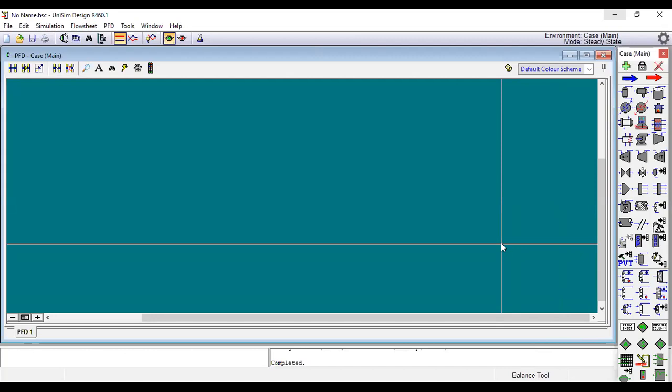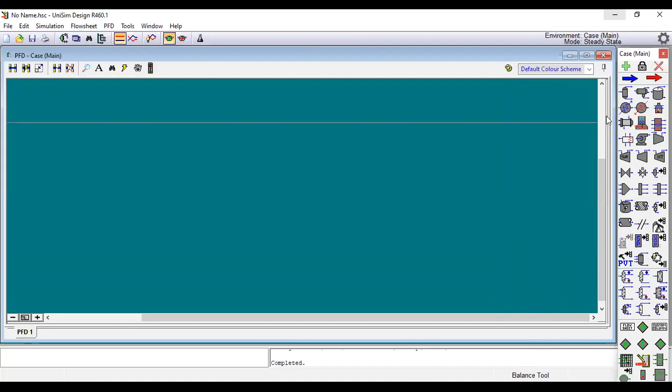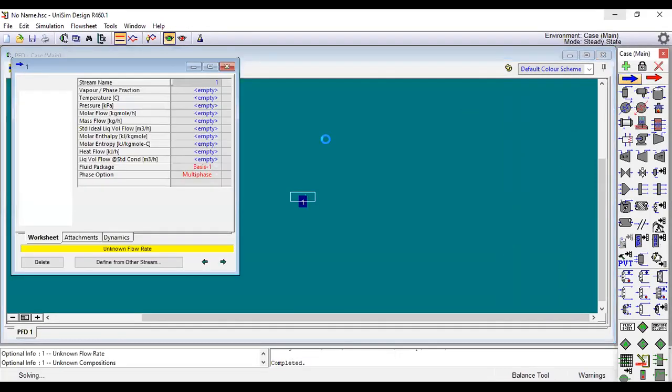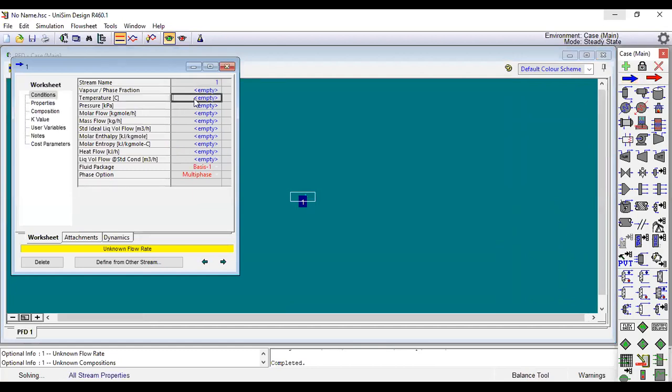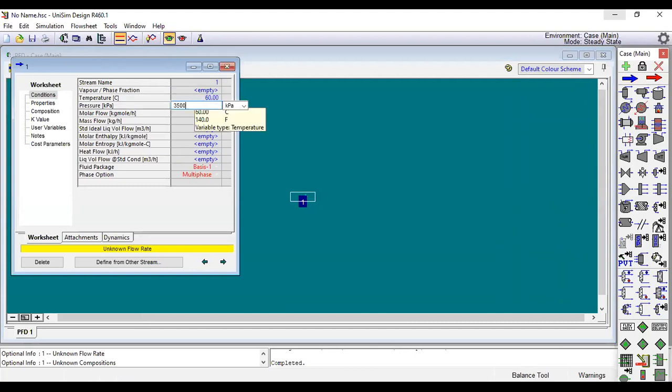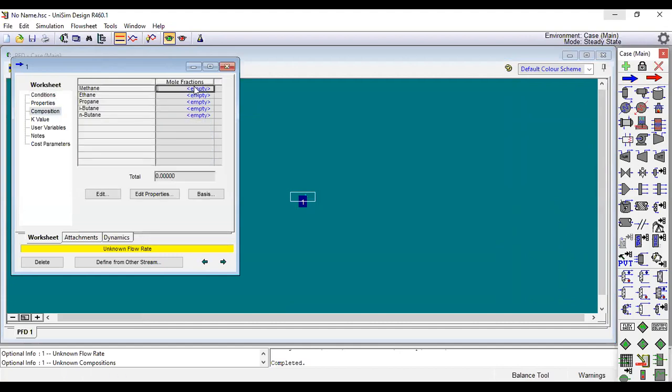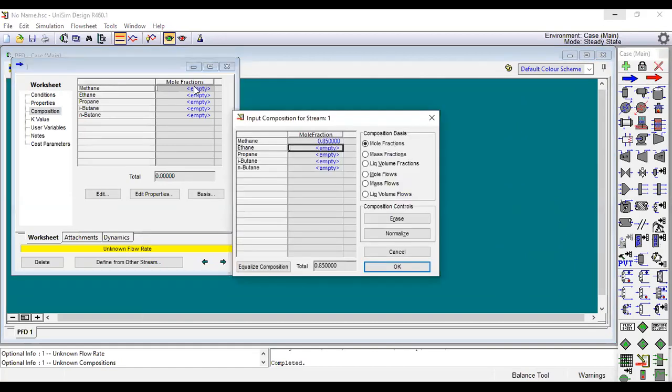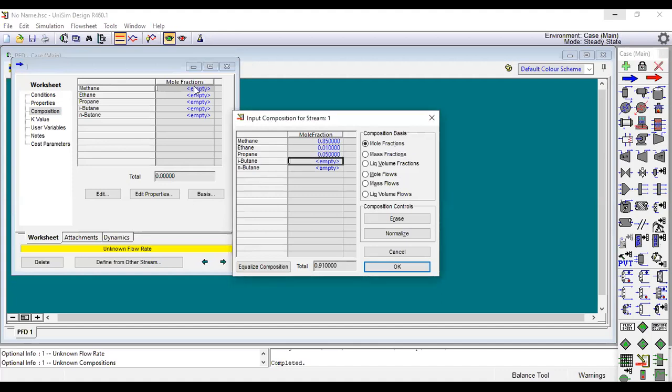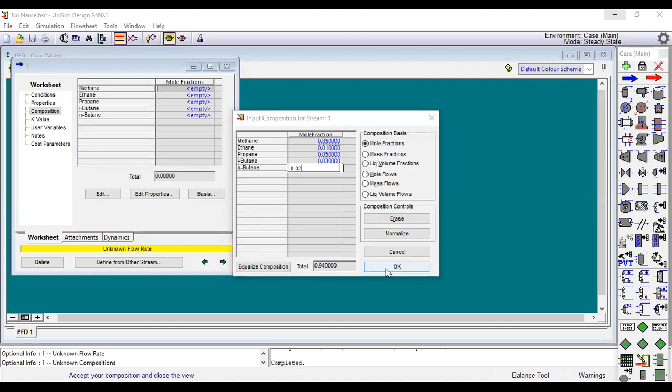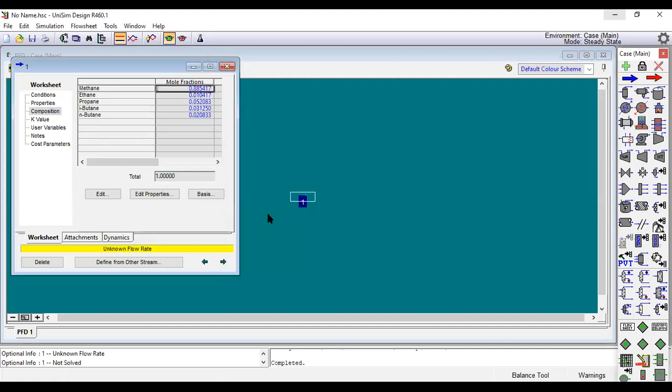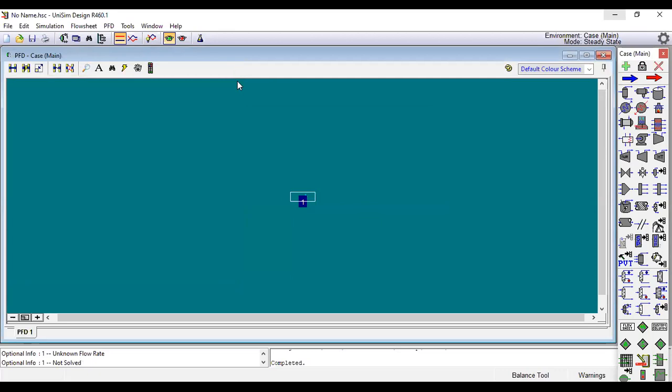We need to add the first stream. This is the first stream. The temperature is as mentioned, 60, and the pressure is 3500. For the composition: for methane point eight five, for ethane point oh one, for propane point oh five, for isobutane point oh three, for n-butane point oh two. Normalize and okay.